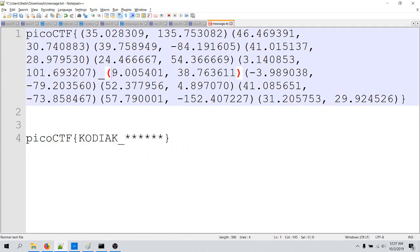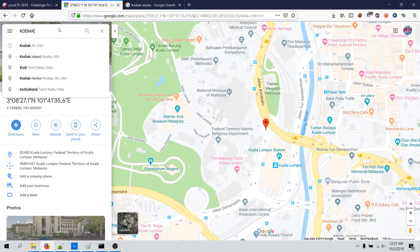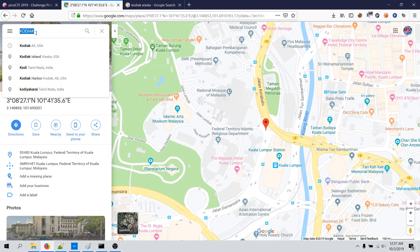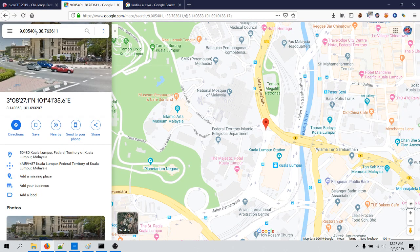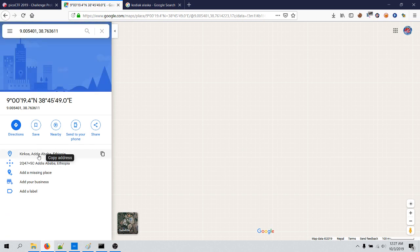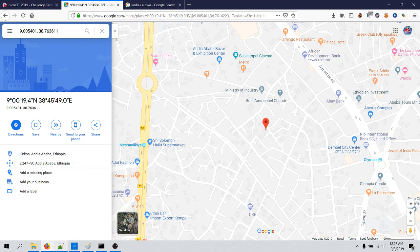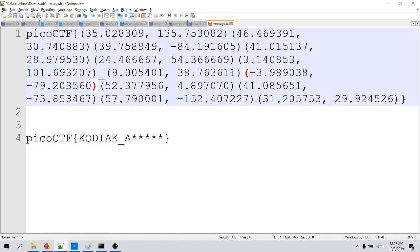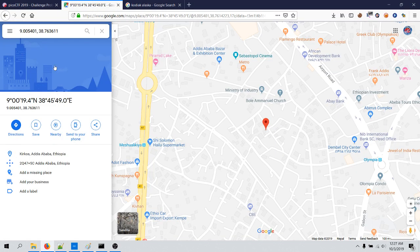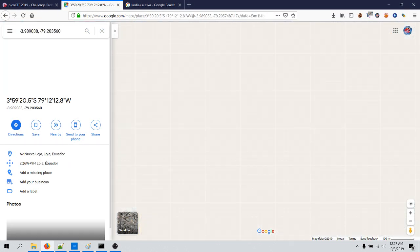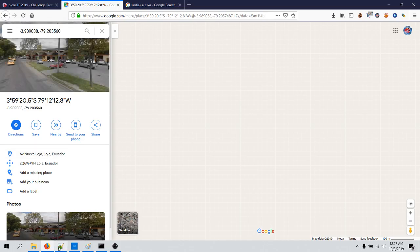So now let's copy this, let's paste this here, and this is Addis Ababa. So this is going to be A, and for this one, paste this here and you obtain Loza.